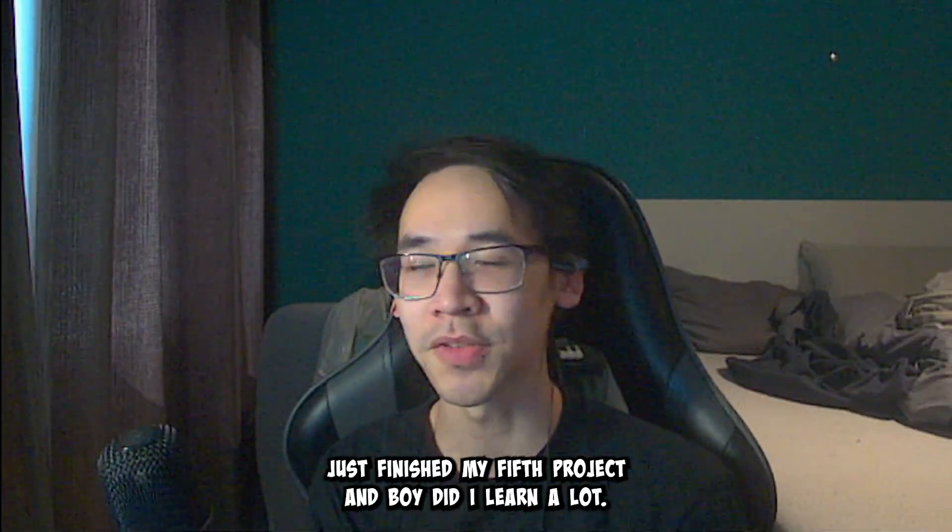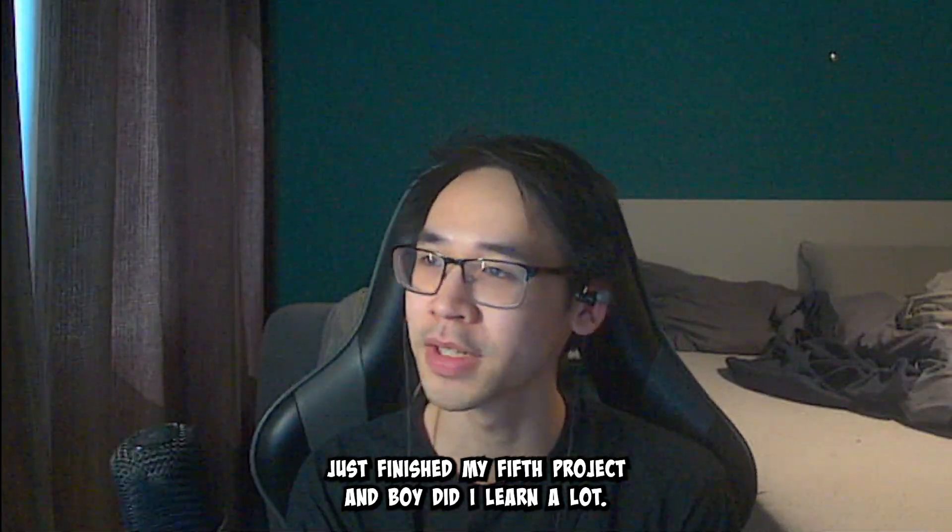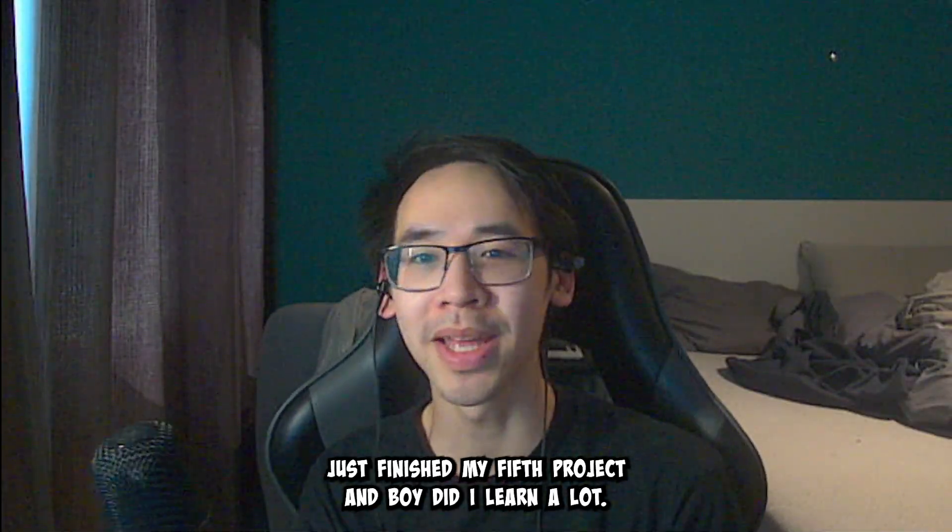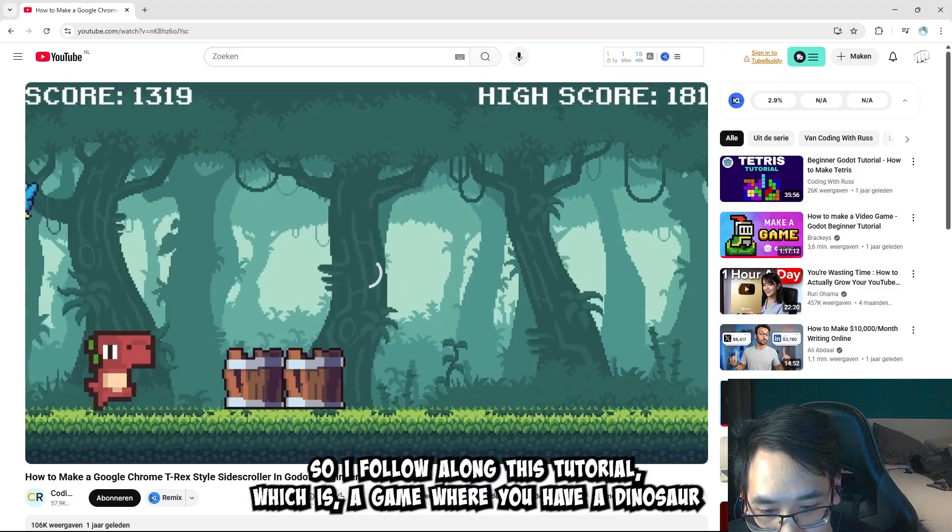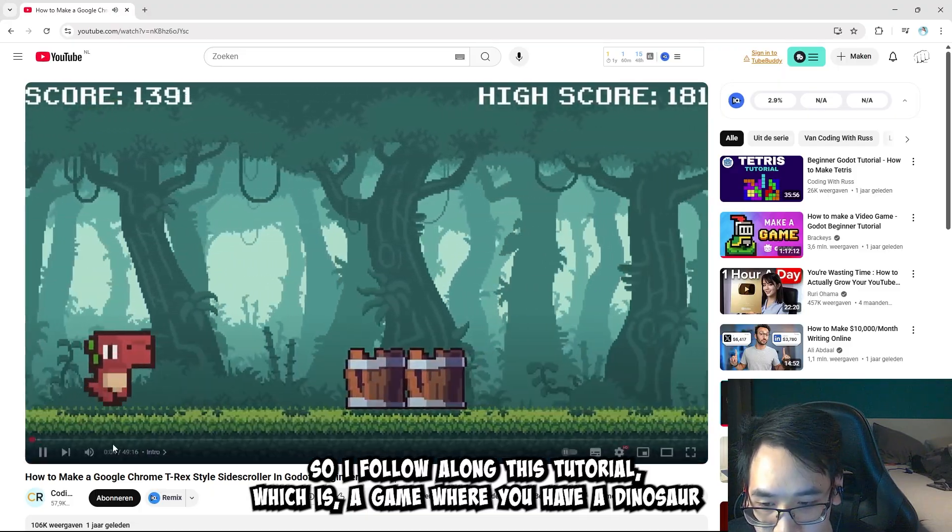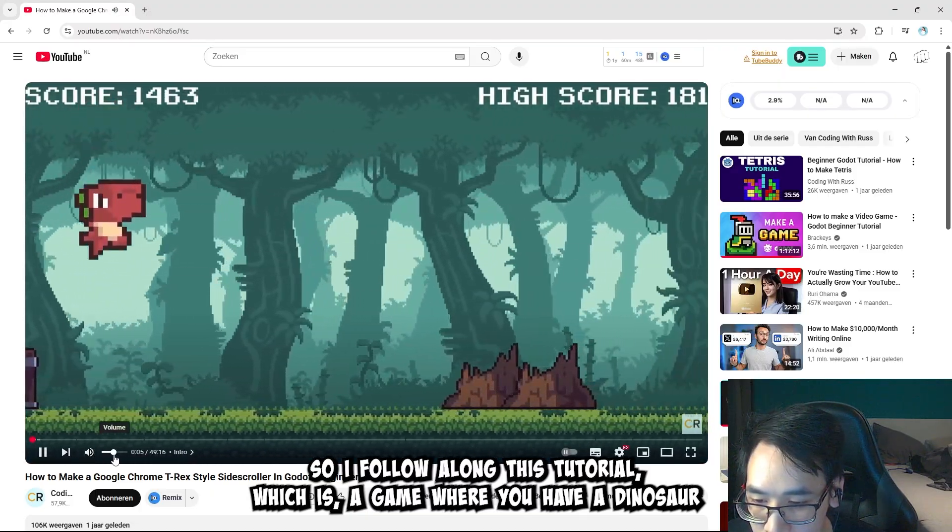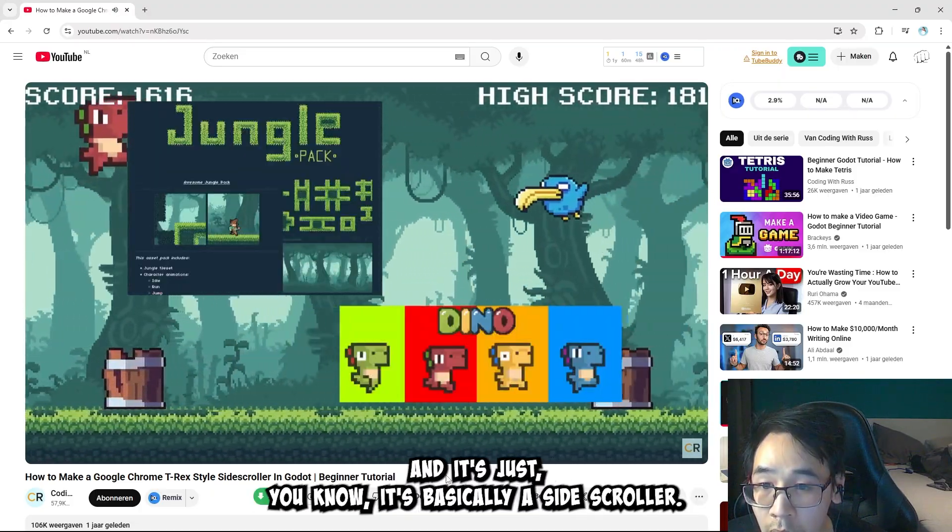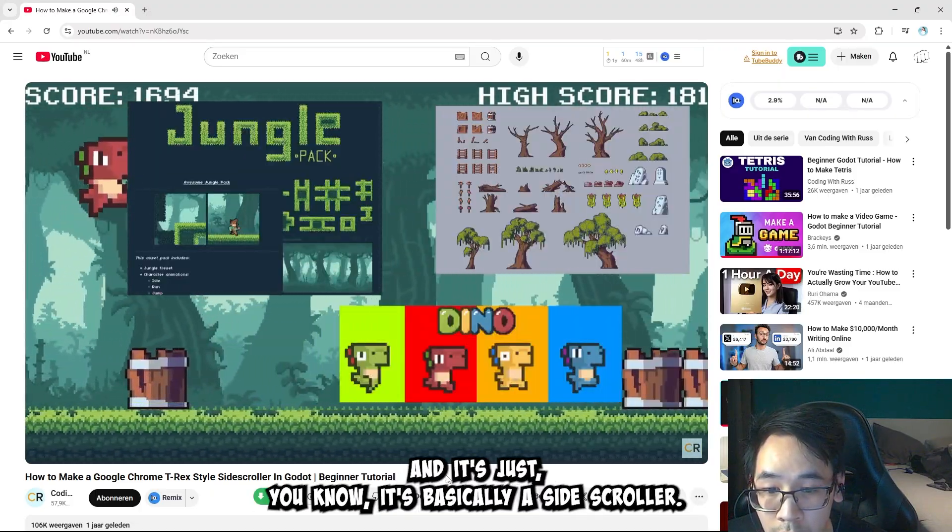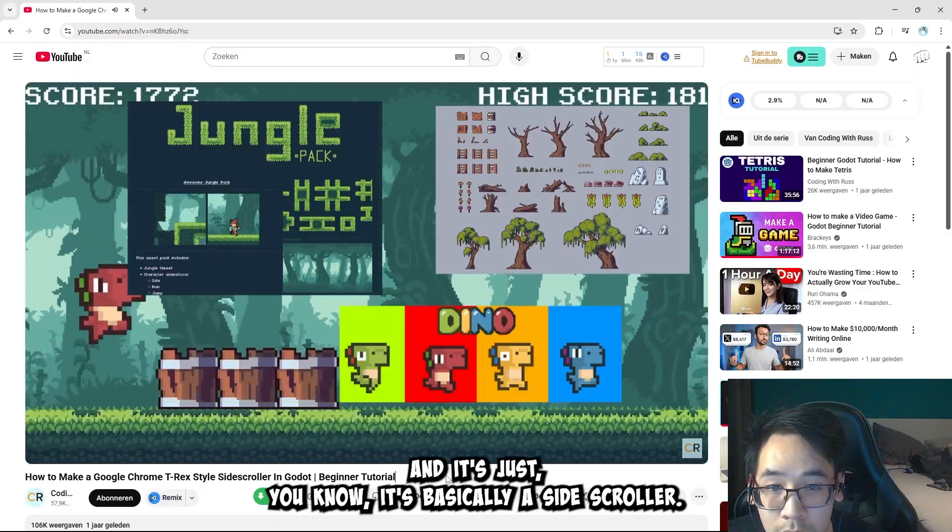Hello, hello guys, just finished my fifth project and boy did I learn a lot. So I followed along this tutorial, which is a game where you have a dinosaur and it's basically a side-scroller.